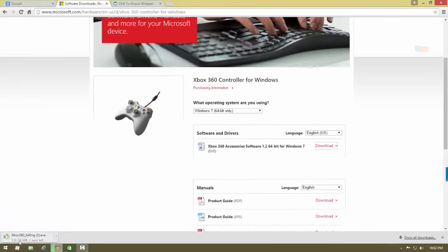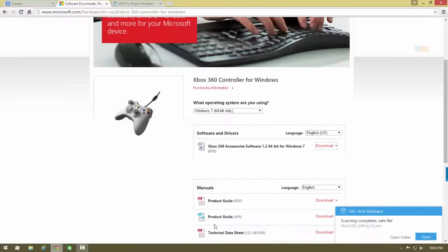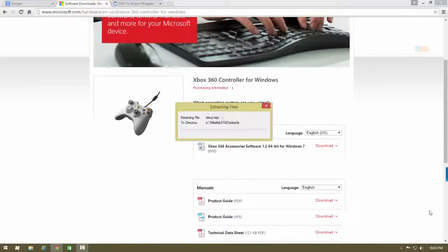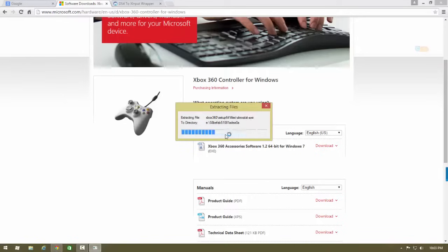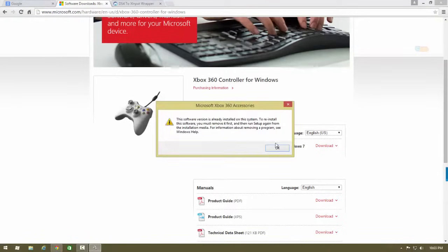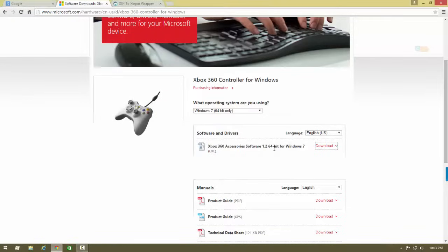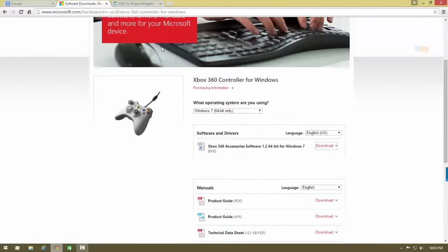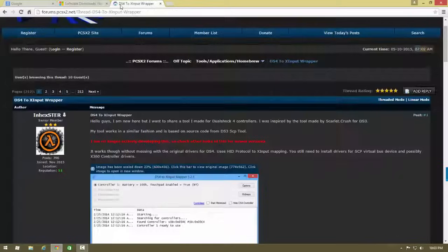Since I already have it I can't download it. Just follow what it says and download it. You don't have to do anything else in there. Now we're gonna download the tool that will let you use your PS4 controller as your Xbox controller.